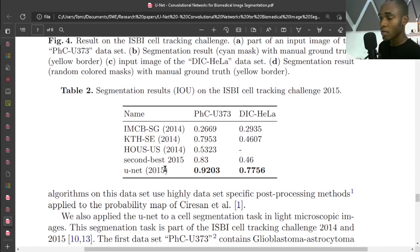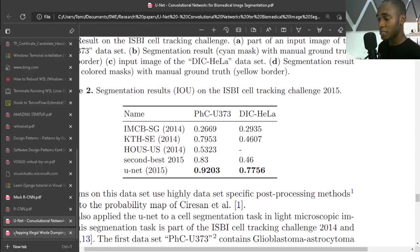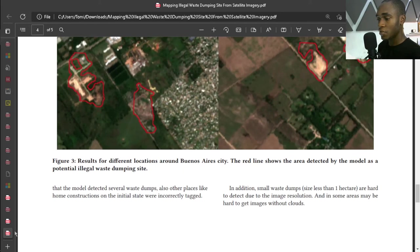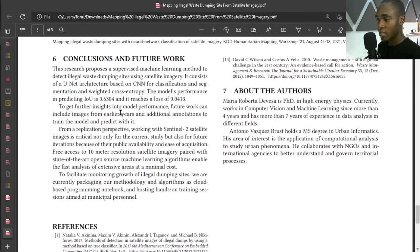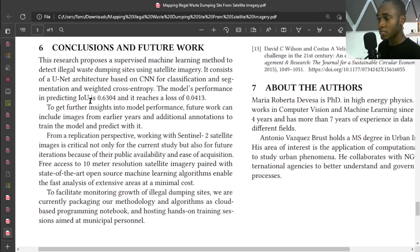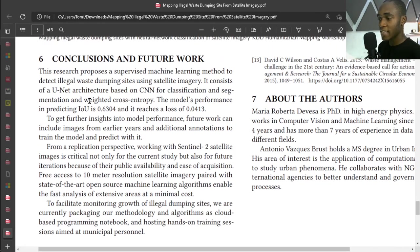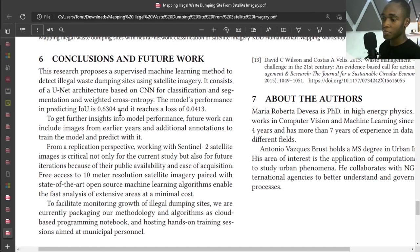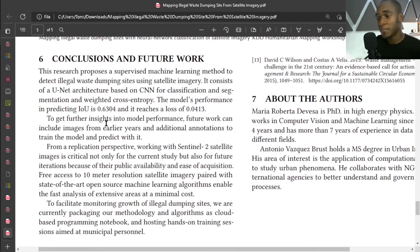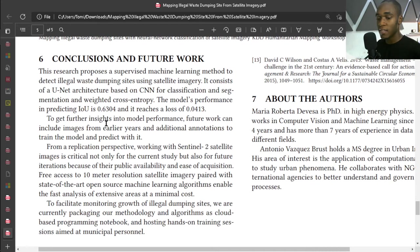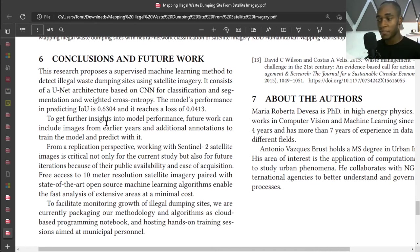Yeah, and this is actually better than the results from this other research. I believe, yes, so here they had an IoU of 0.6304.